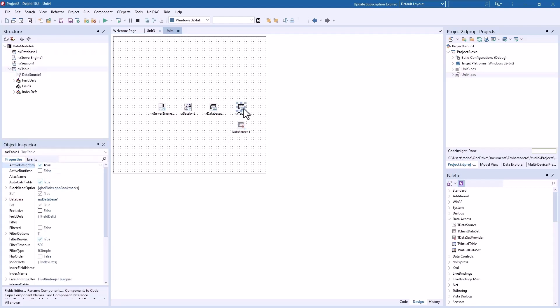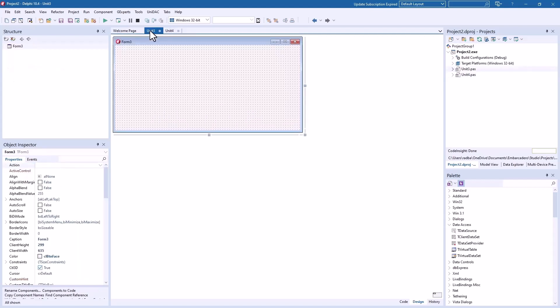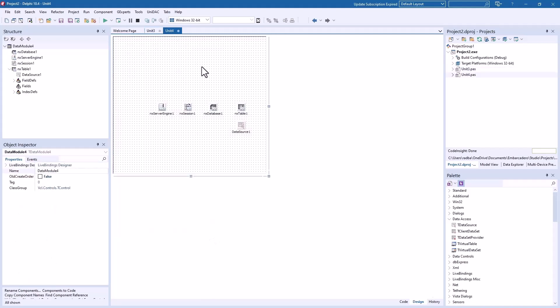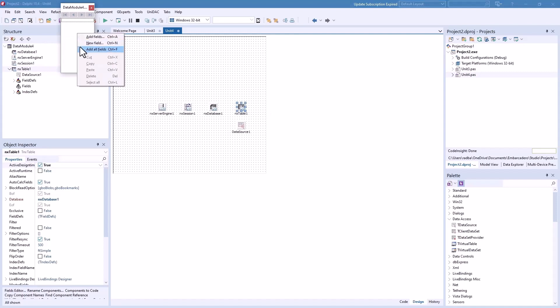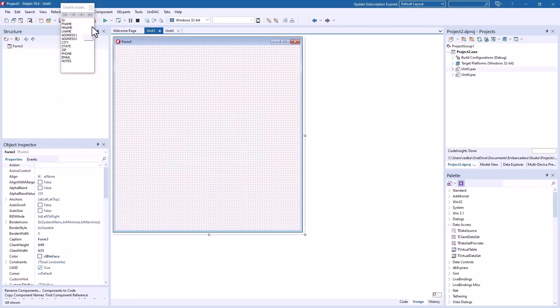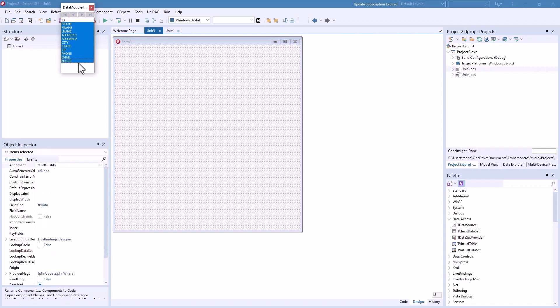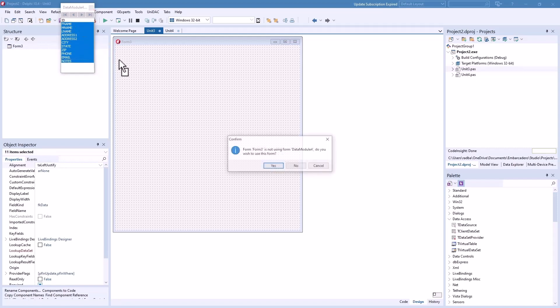Okay, and we're active, right? Yeah. Okay, now let's go over here to unit three or the main form. No, back here. Double-click, gotta get the fields. Add all fields. And we'll just... then we'll go over here to unit three and select all of these plus notes and drag and drop over here. Form three is not using data module four, do you wish to use this form? Yes, we do.